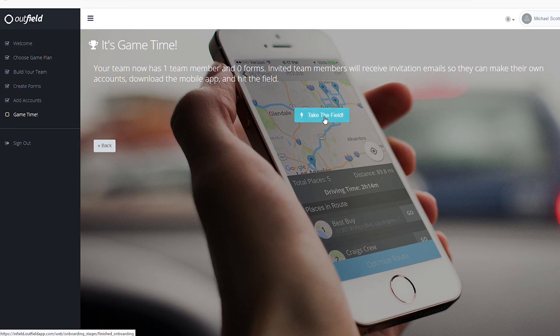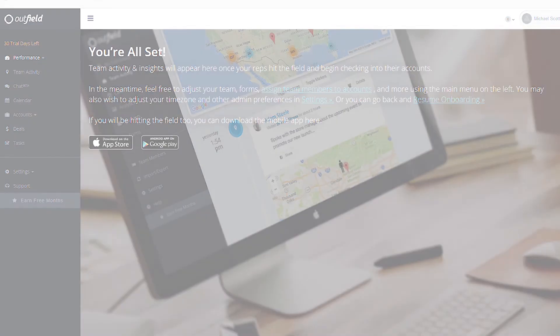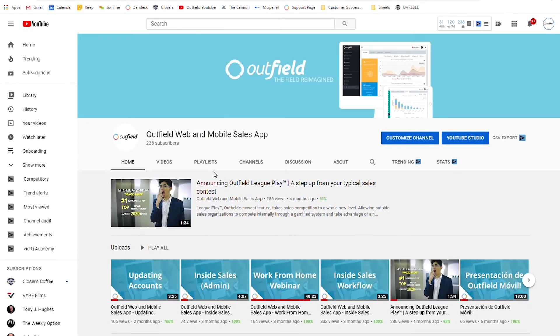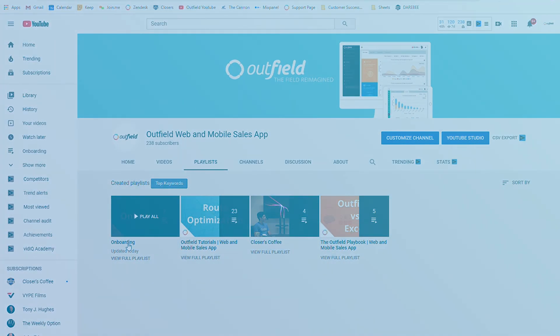If you happen to catch any snags during the onboarding process, we suggest checking out the onboarding support materials nested within each onboarding step. You can also check out our YouTube channel, which has a playlist stocked with each of the onboarding videos for you to rewatch at any point.